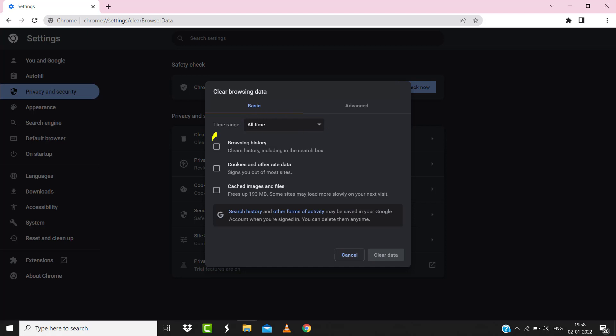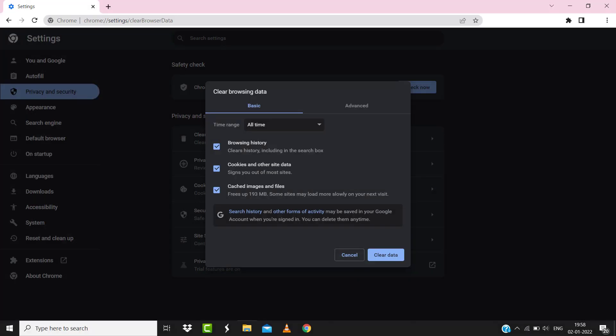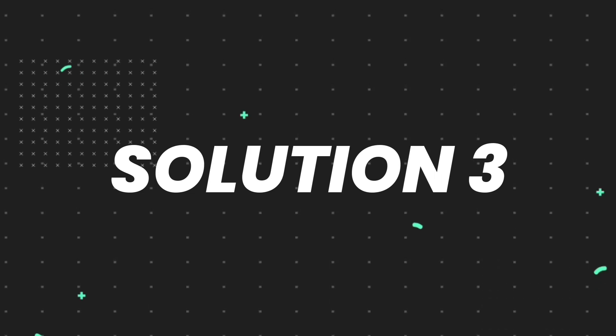Once you're done with it, relaunch your browser and check if it fixes the issue. But if it doesn't, then make sure you're connected to a strong internet connection.